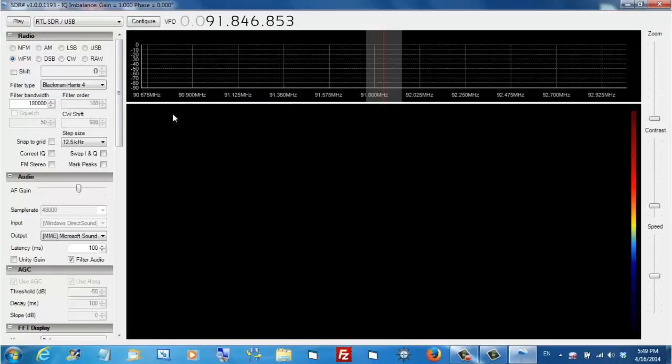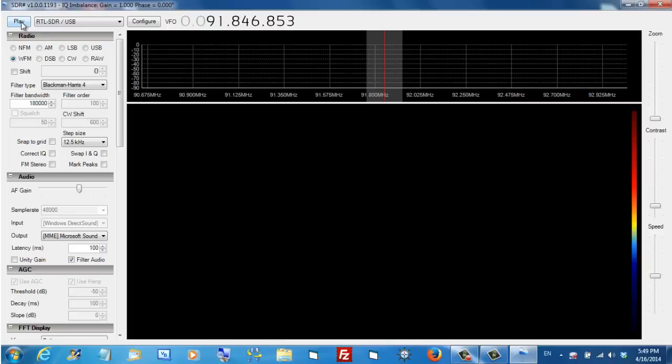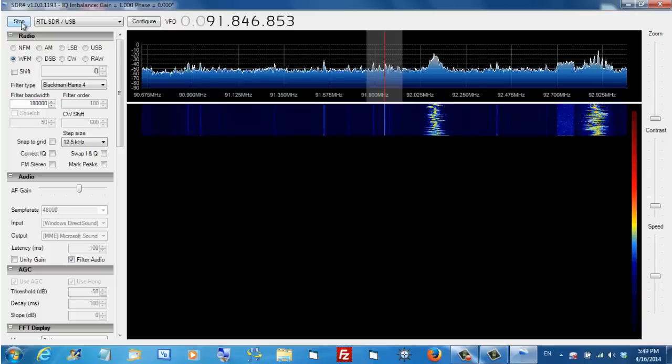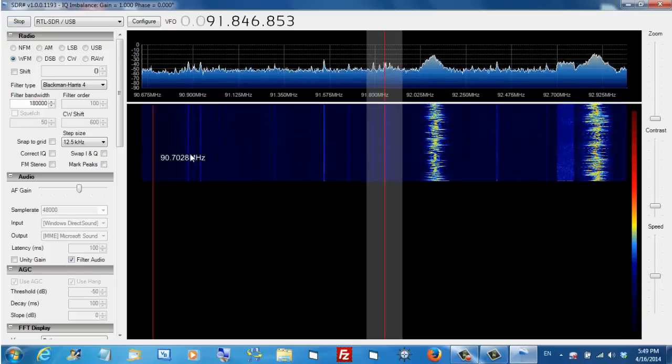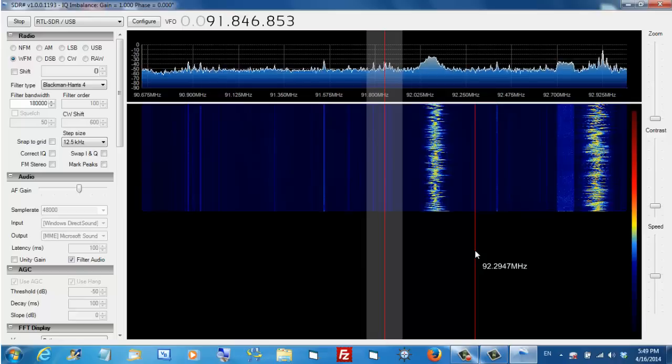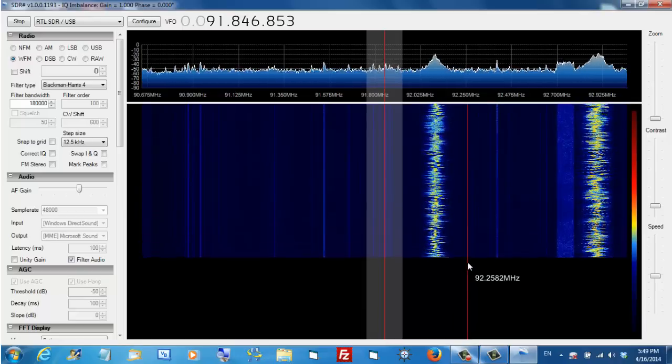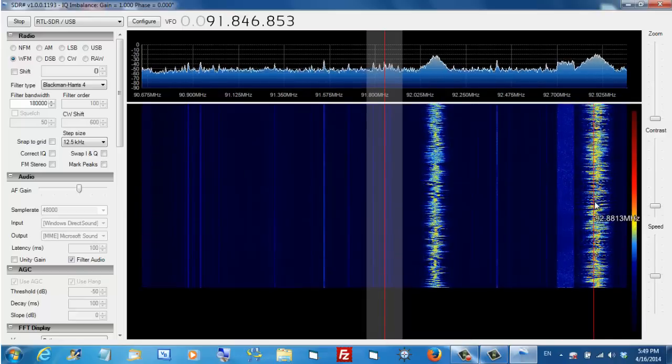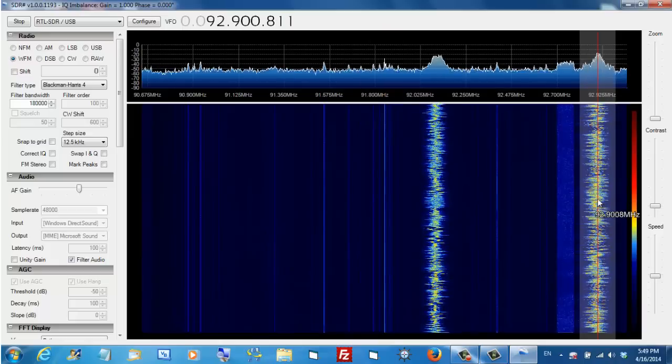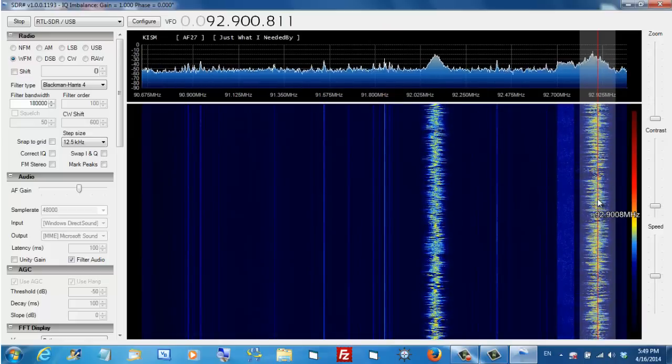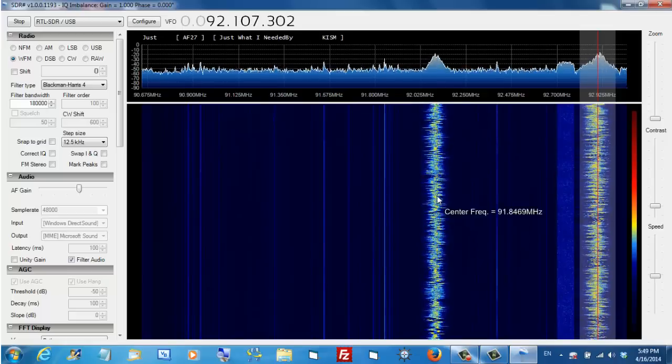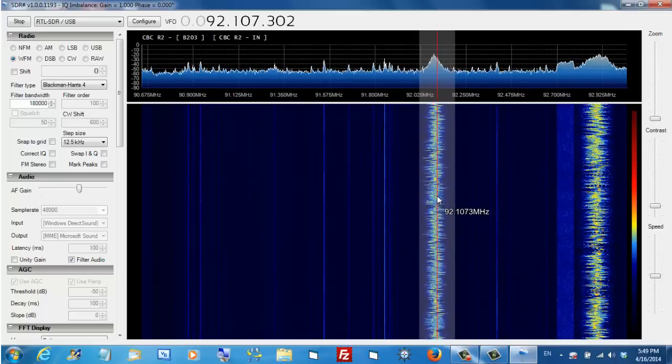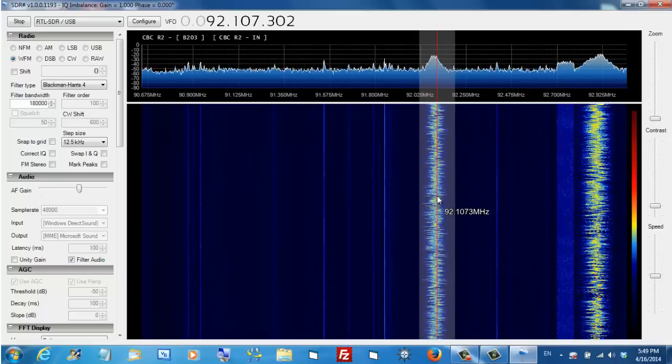Because we're in the FM band, I have set this down here as Wideband FM. That's the setting you'll want for FM stations. Let's click play and you should see some waterfalls come on the screen. These bright spots that you see over here are actually FM stations. I can slide over and double-click on one and we'll probably hear something.